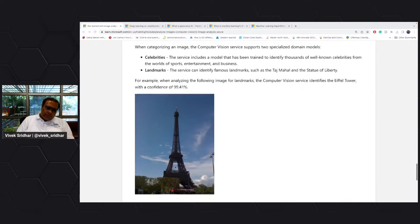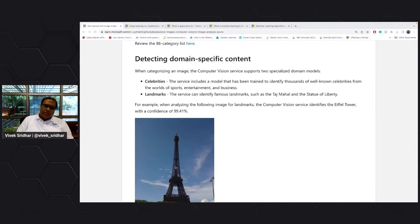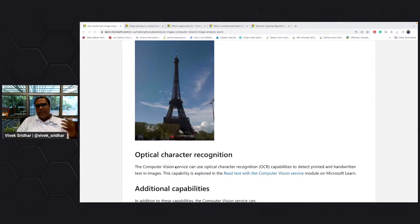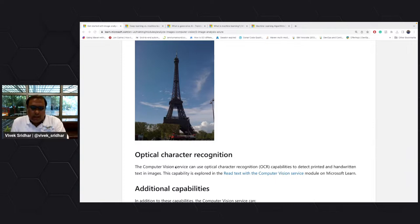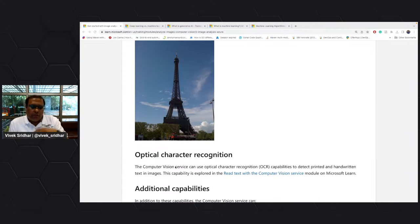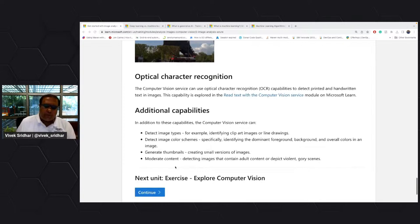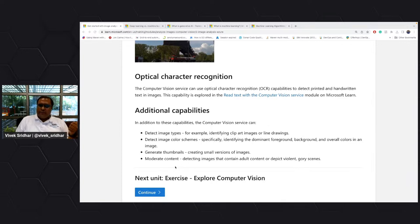There are domain-specific capabilities like celebrities and landmarks. Computer vision as part of Azure cognitive service can also do optical character recognition — basically if there is handwritten text or data in an image, or if you have written documents, it can identify characters. For all this there are pre-built models from Microsoft, and there is also a custom way of building it.